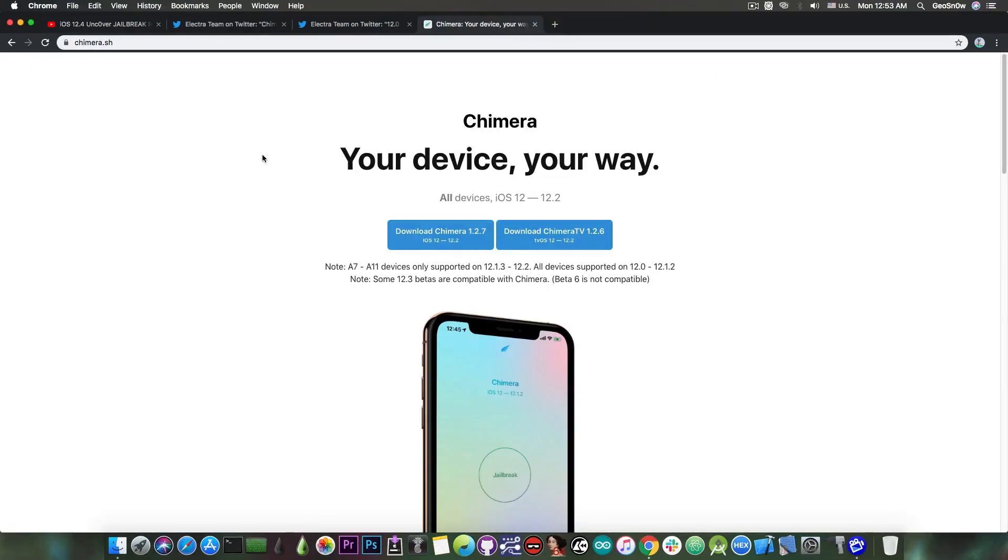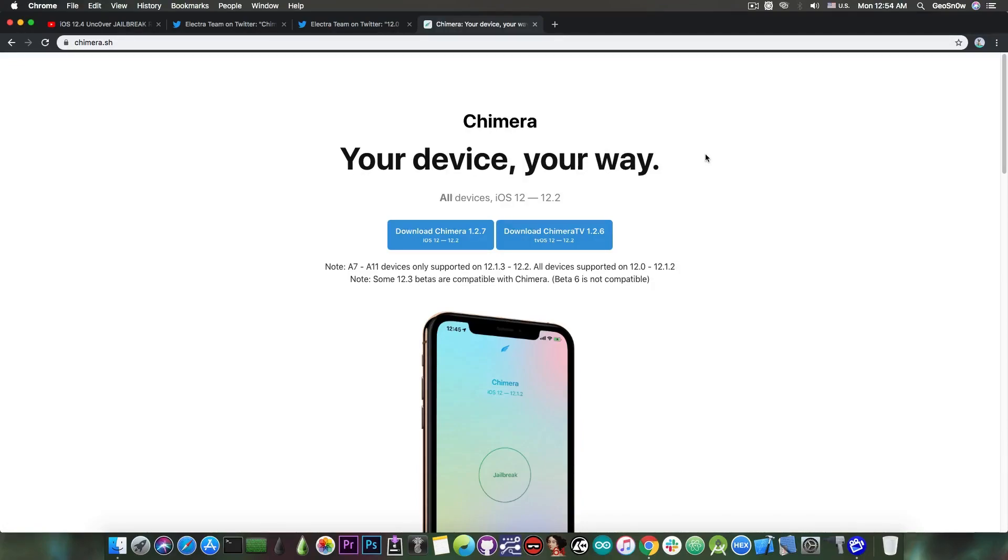So unfortunately, no A12 and A12X either for the Chimera, because there is no PAC bypass for the moment. PAC standing for pointer authentication codes. So the A12 devices will continue to be supported by the Chimera jailbreak, but only for iOS 12.1.2 and lower for the moment.